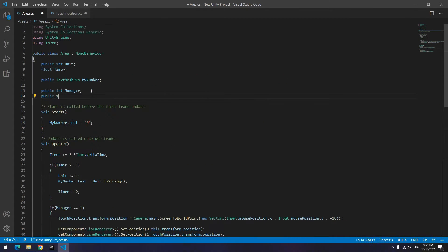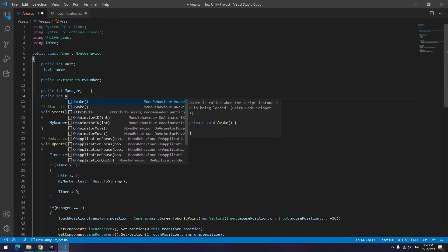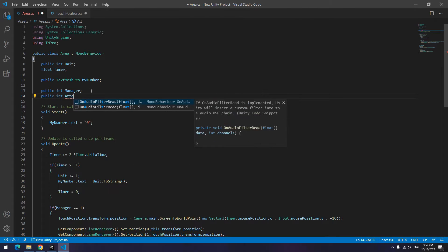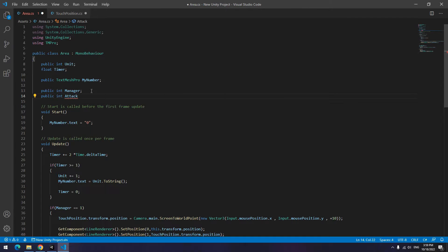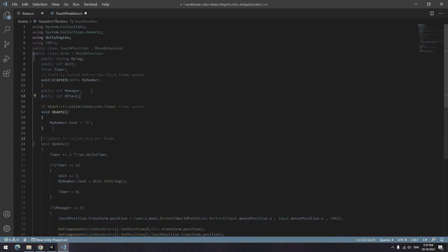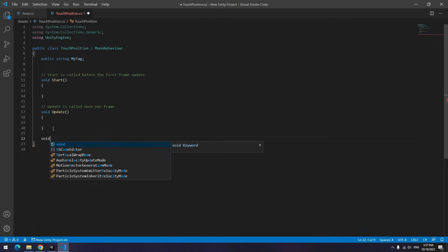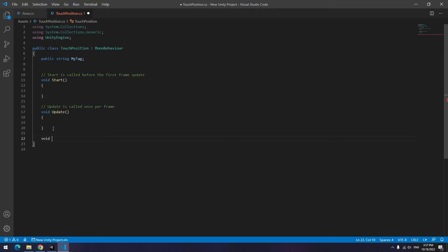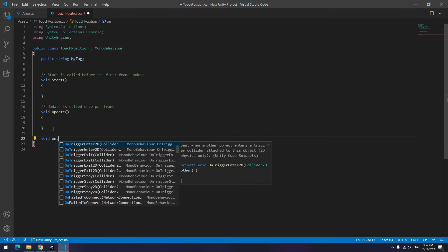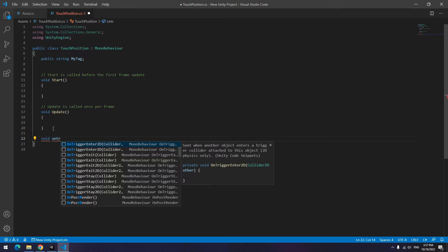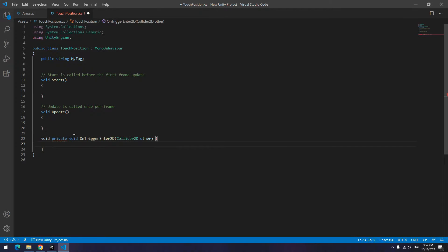Now up here in area script, define an integer called attack. I will tell the reason ahead. Open touch position script again, create an OnTriggerEnter2D void. Down here with its job, it to recognize touch position collides with which area.